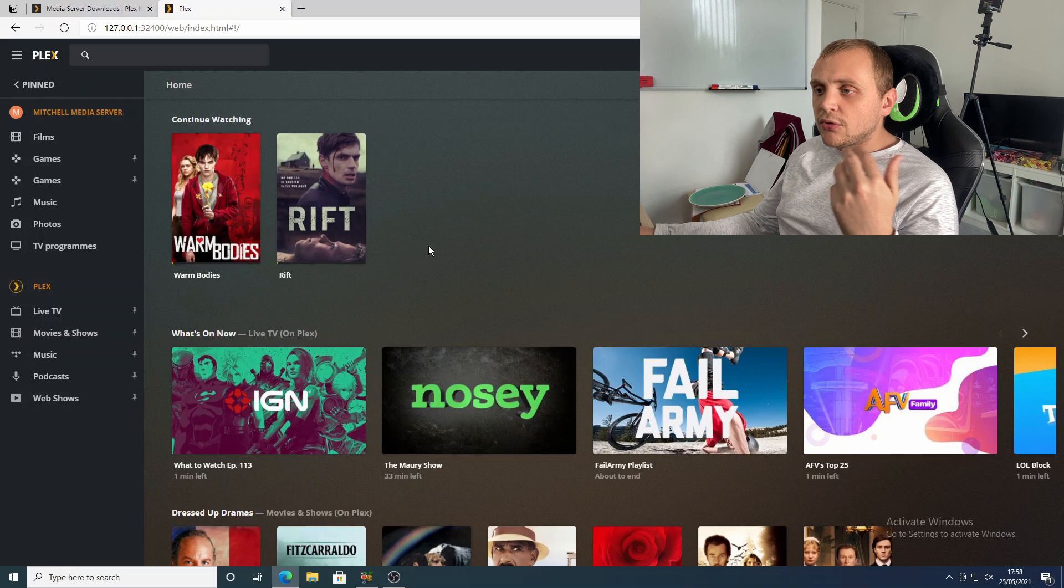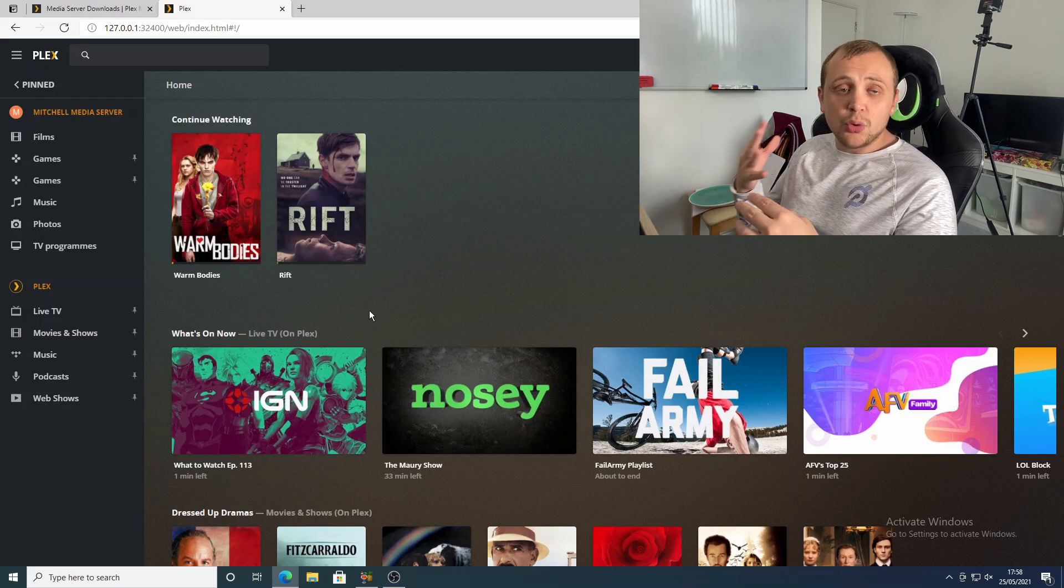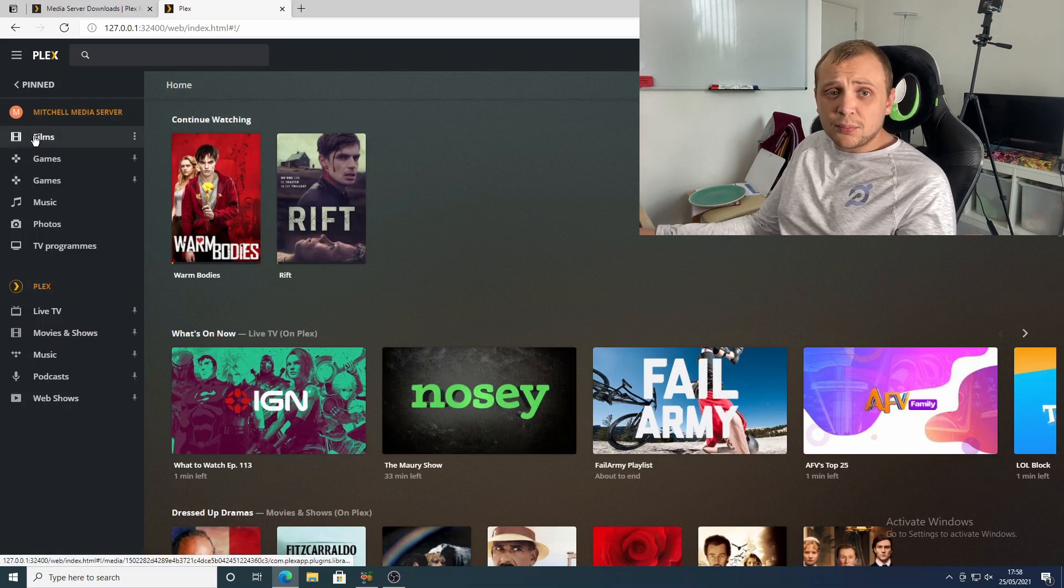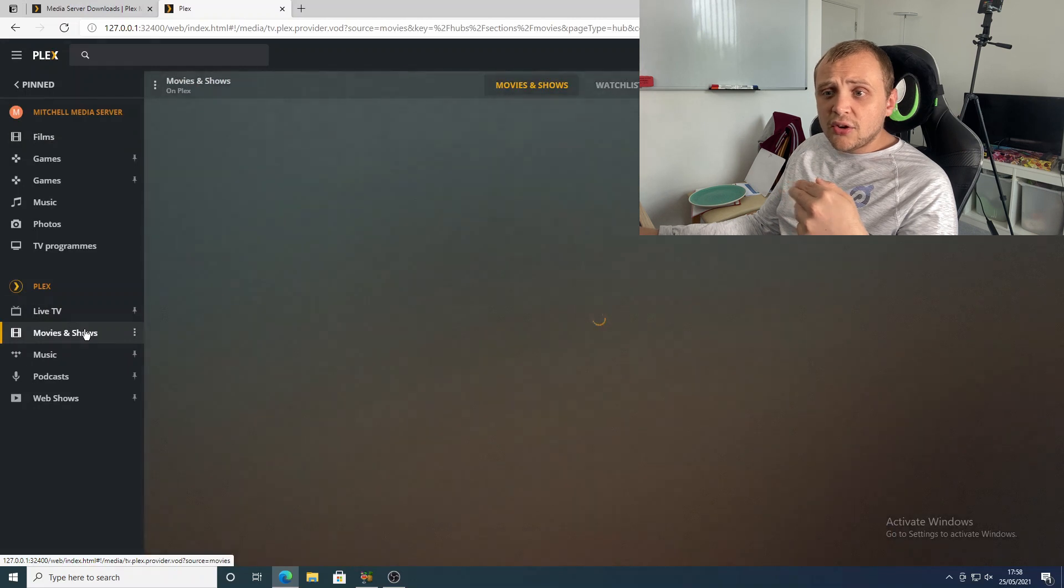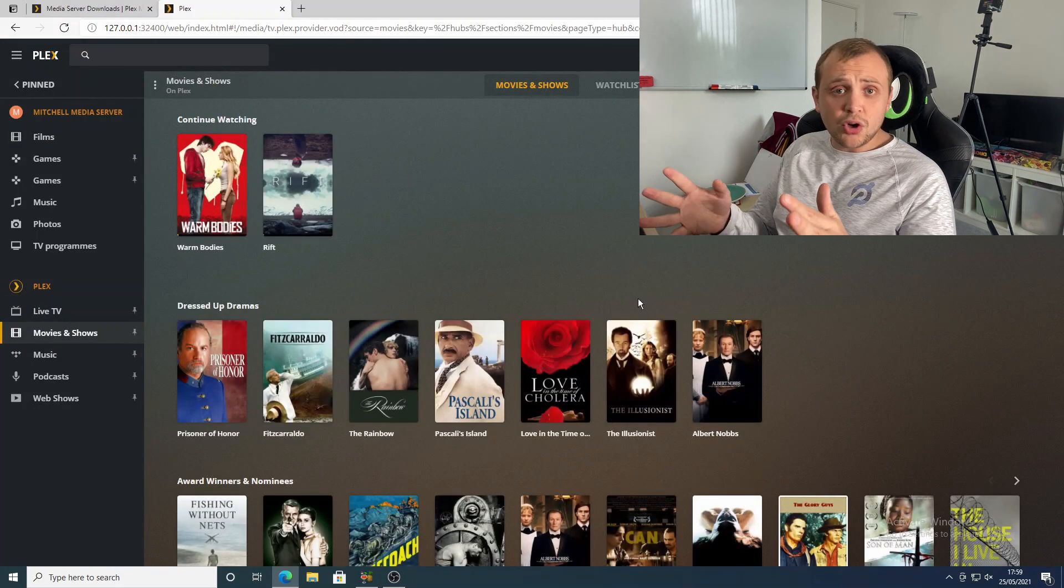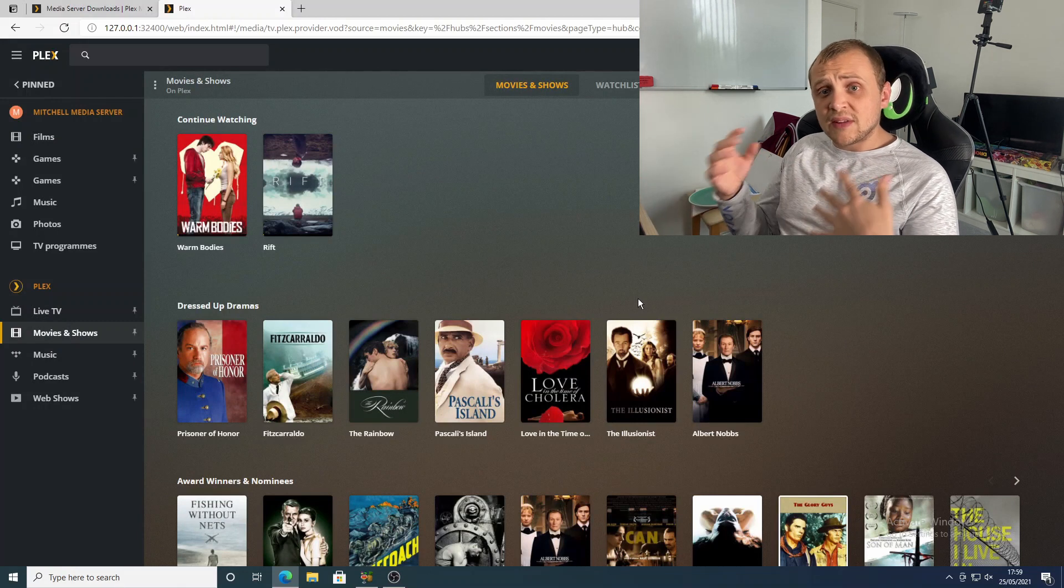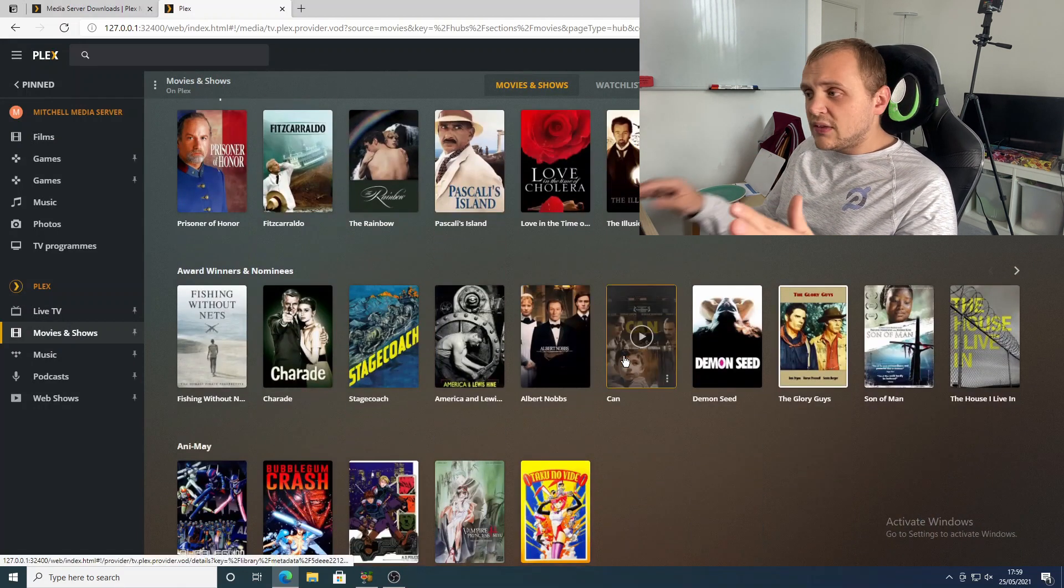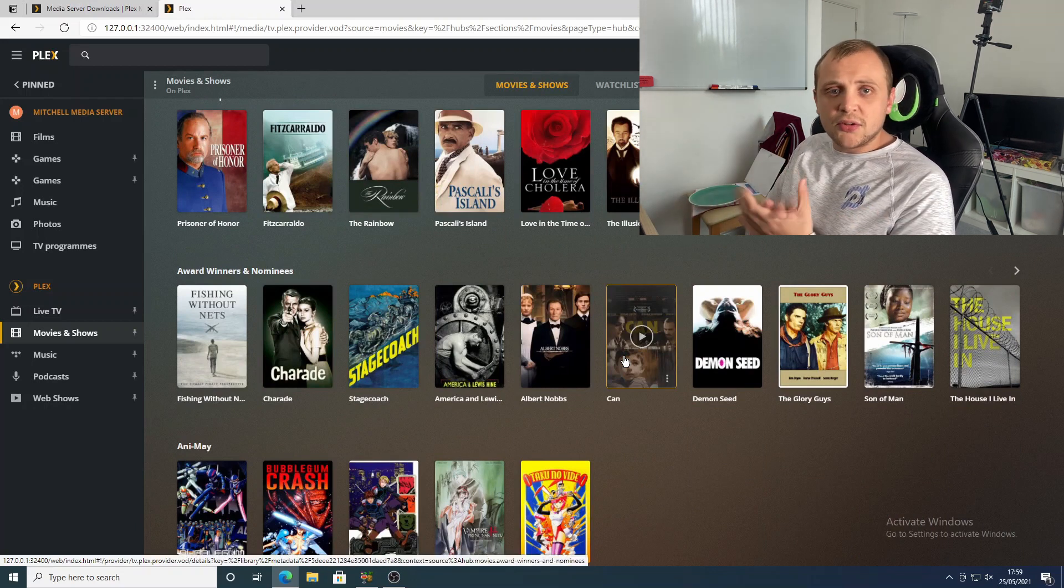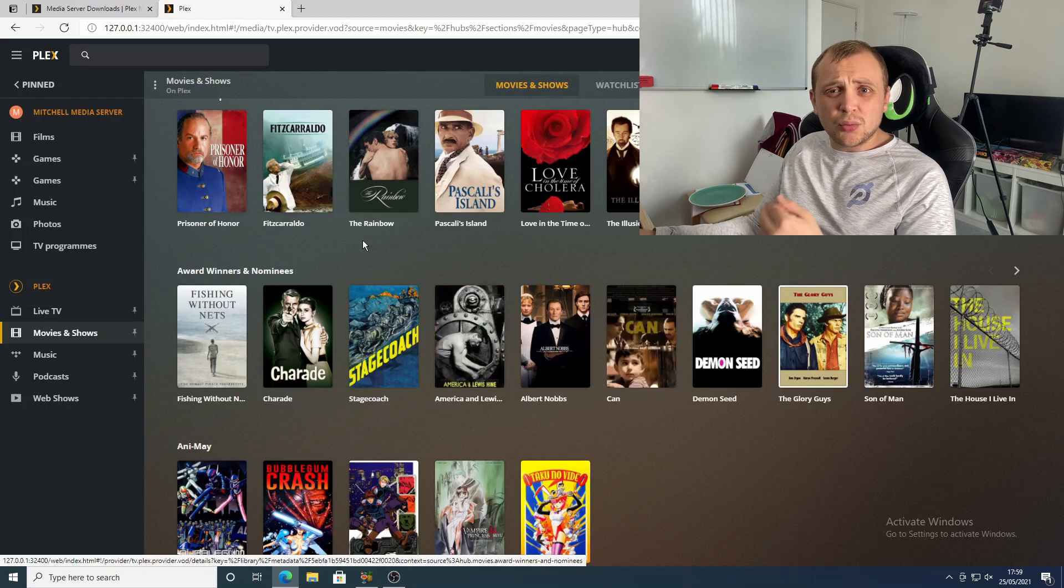So the first thing that we're going to see is the what's new on Plex and what's on now on Plex. So Plex, you can technically use this without providing any of your own media. Inside of the movies and the TV section in Plex, there is a ton of different films that you can go ahead and watch right now. You will have adverts, that's how they're funding this, but you can watch any of these for free right now.